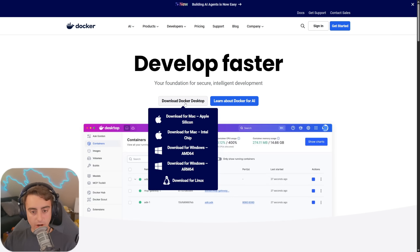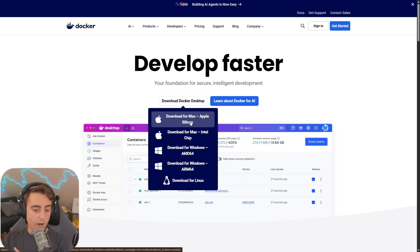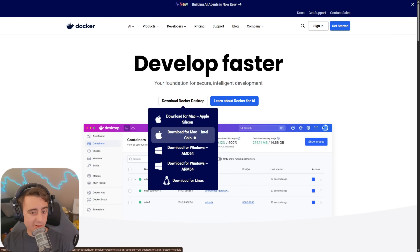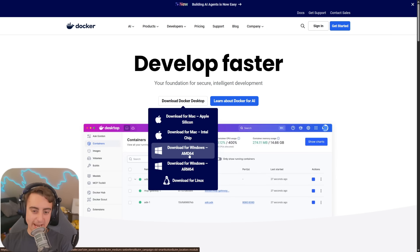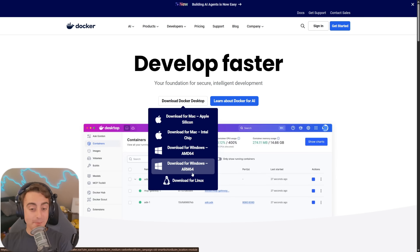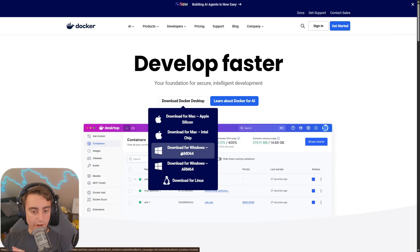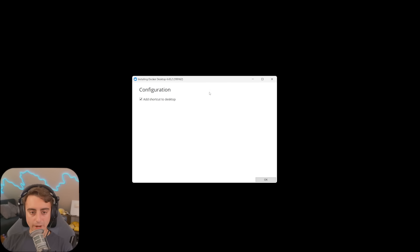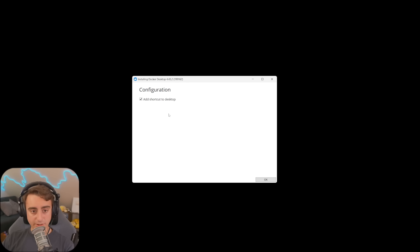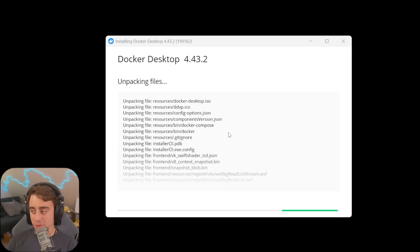To get started, we're simply going to download Docker Desktop. There are a bunch of different options, whether you're on Mac, Windows, or even Linux. If you are on Windows, make sure you click AMD64 — I don't think many of you are running ARM64 architecture for Windows. I'll go ahead and click Download for Windows AMD64 and click the file to begin install. It's pretty simple — one click installs Docker Desktop for you.